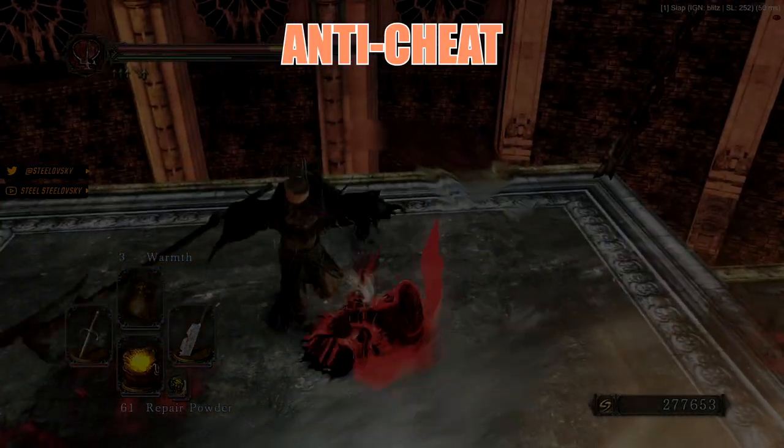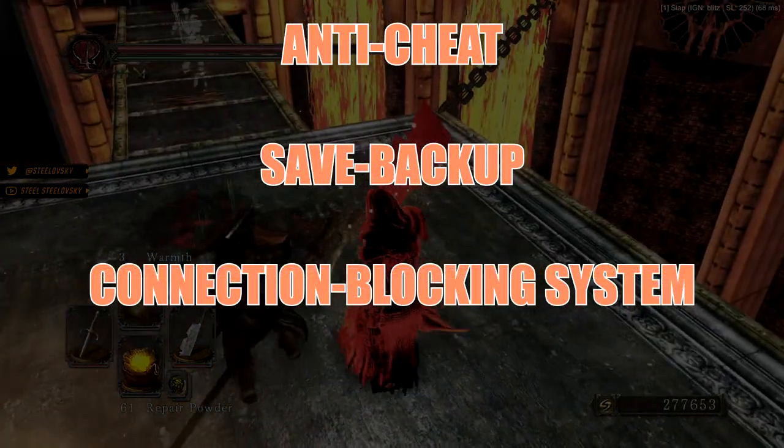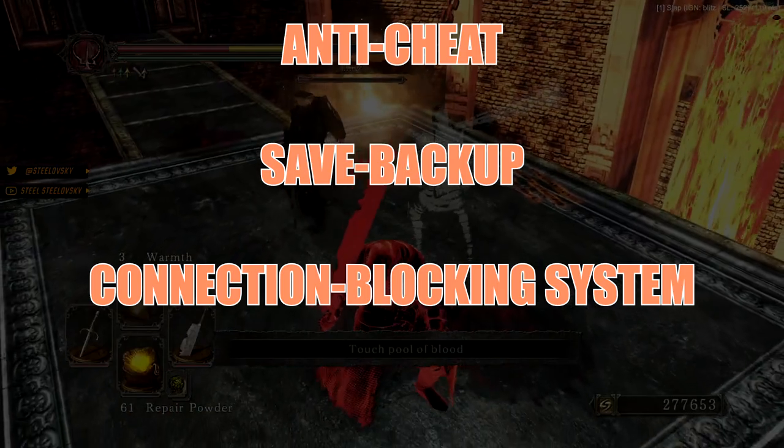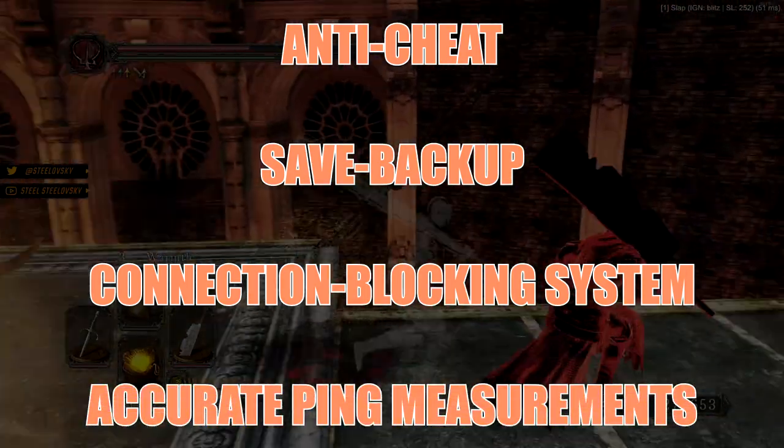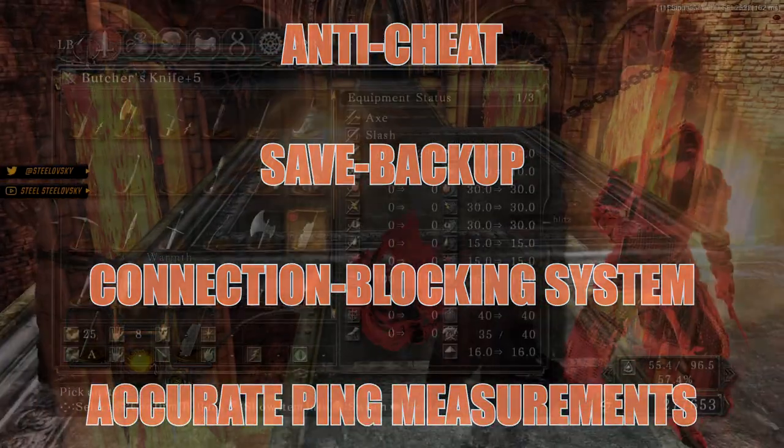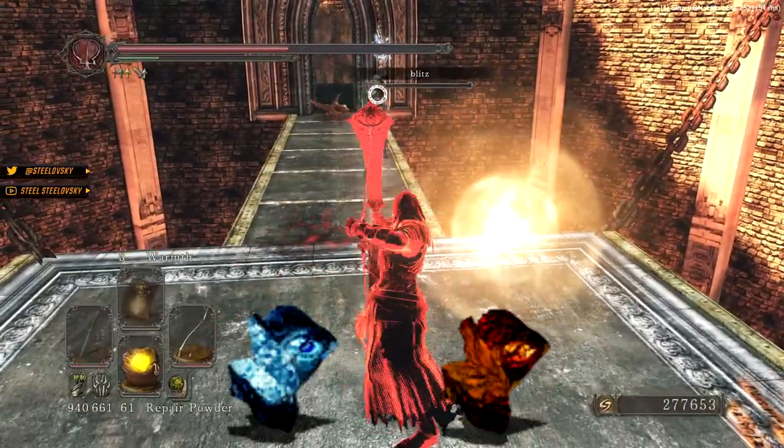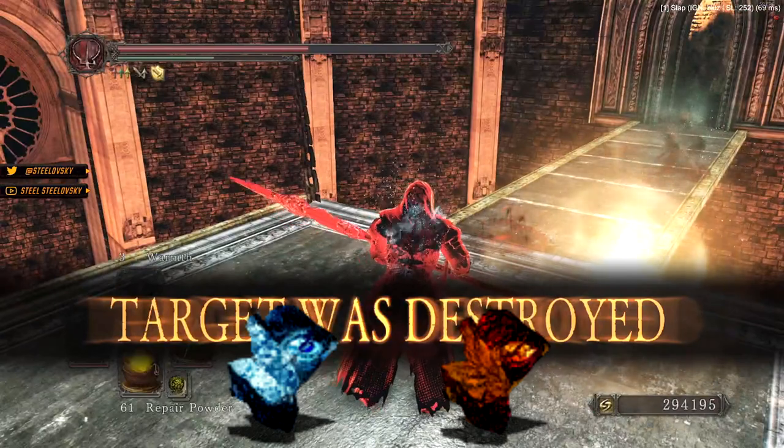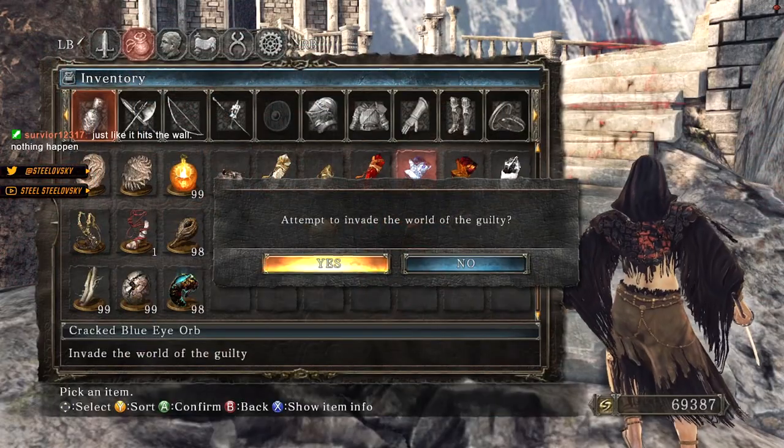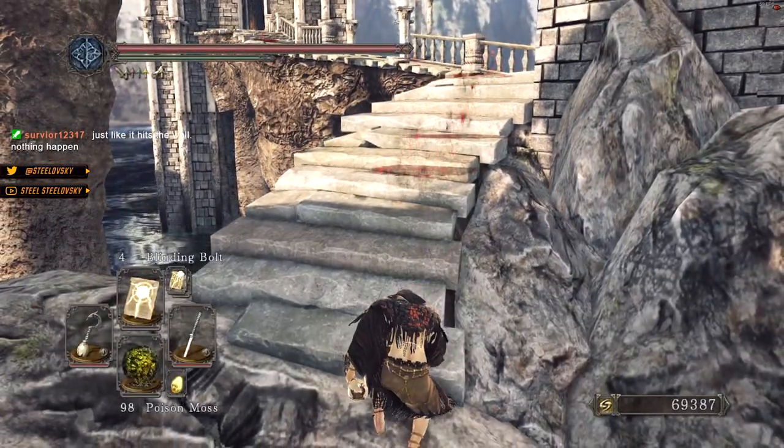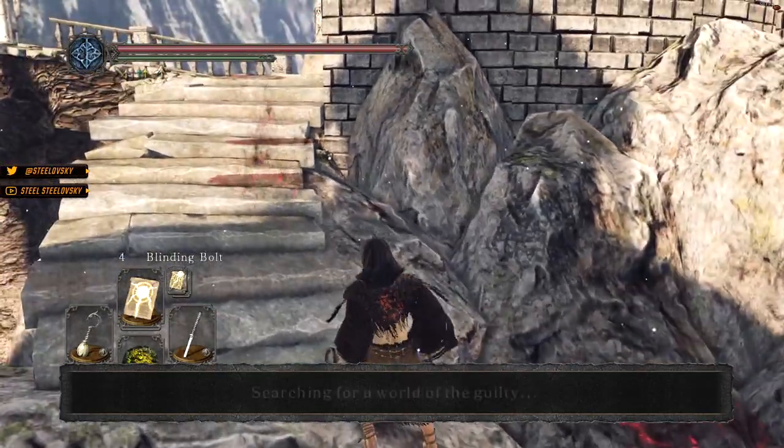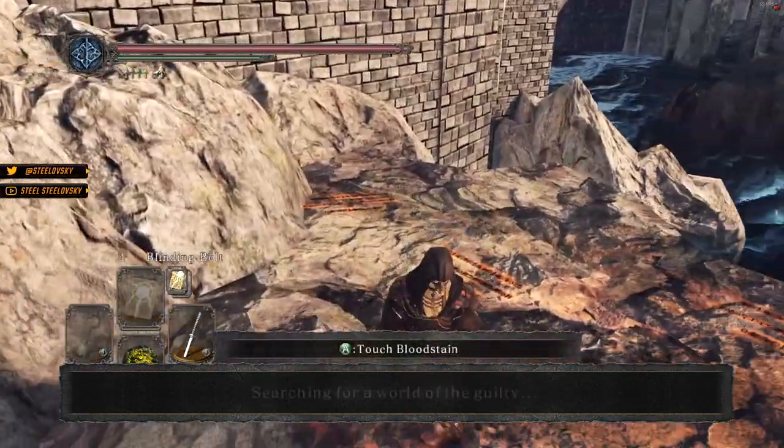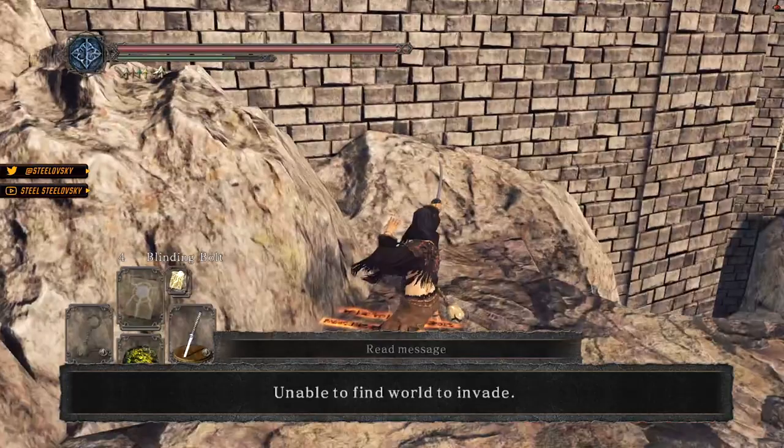Anti-cheat, safe backup, connection blocking system if you block someone on Steam, accurate ping measurements, and on top of that invasion system overhaul where using blue and red cracked eye orbs searches the whole game for potential invasions. It is indeed beautiful as this change only on its own revives the game to the point I can successfully find people to invade as Blue Sentinel.